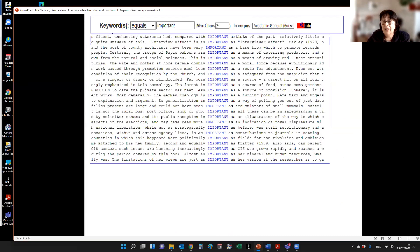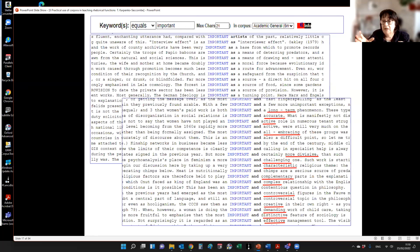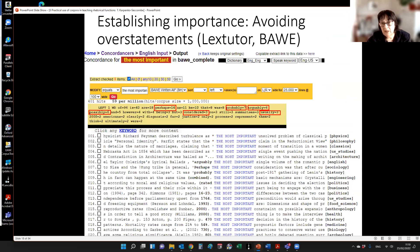This demonstrates to them that they need to explain why they think something is important, rather than just stating it. Another antidote to broad statements is the pattern 'important as' — 'important as a means of deferring predators,' 'important as a safeguard,' 'important as a route for advancement.' This specifies and makes the statement of importance more concrete, which is a good thing in academic writing. Similarly, 'important and' serves the same function of making statements more specific: 'important and all-embracing,' 'important and accurate,' and so on.